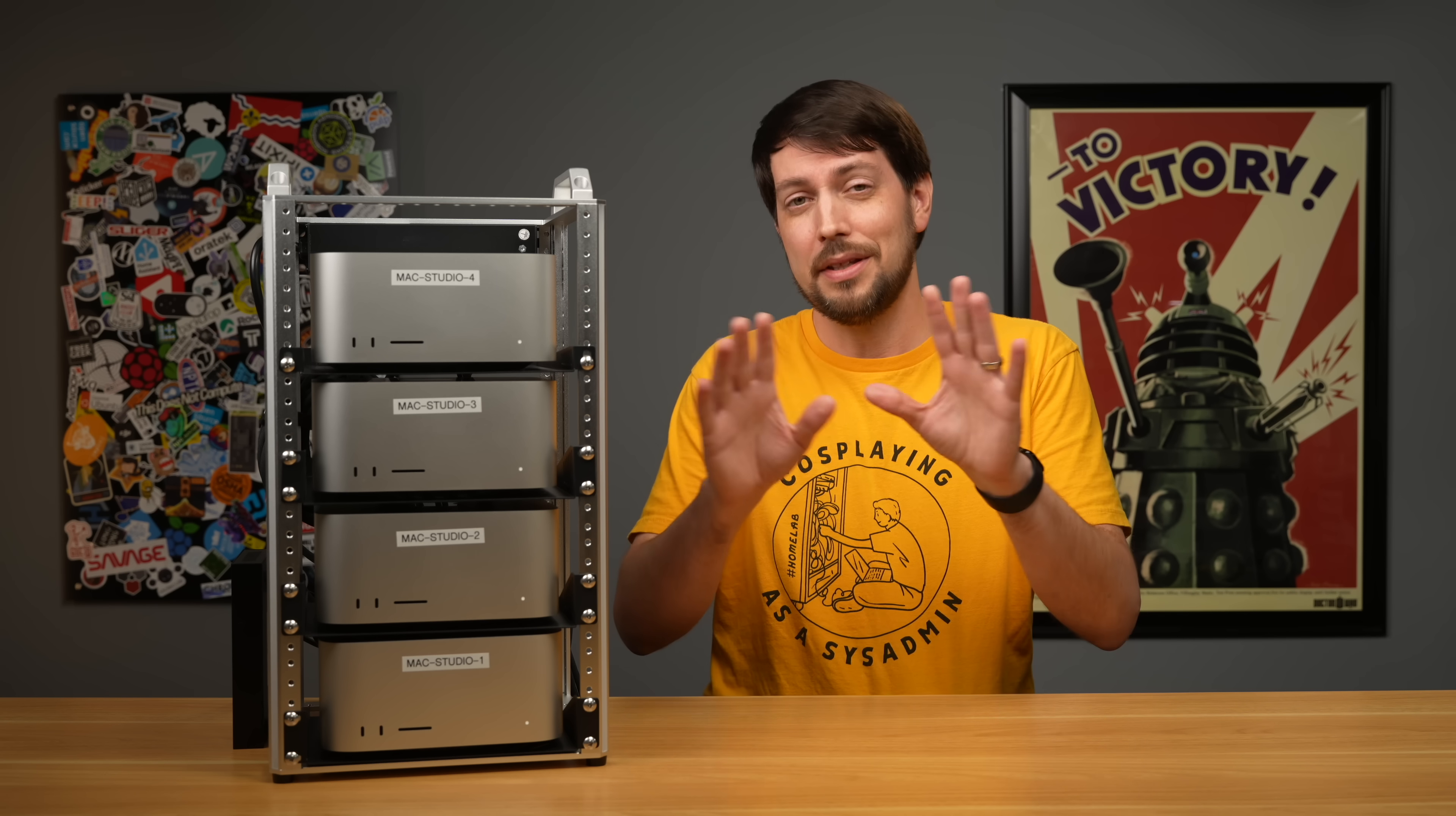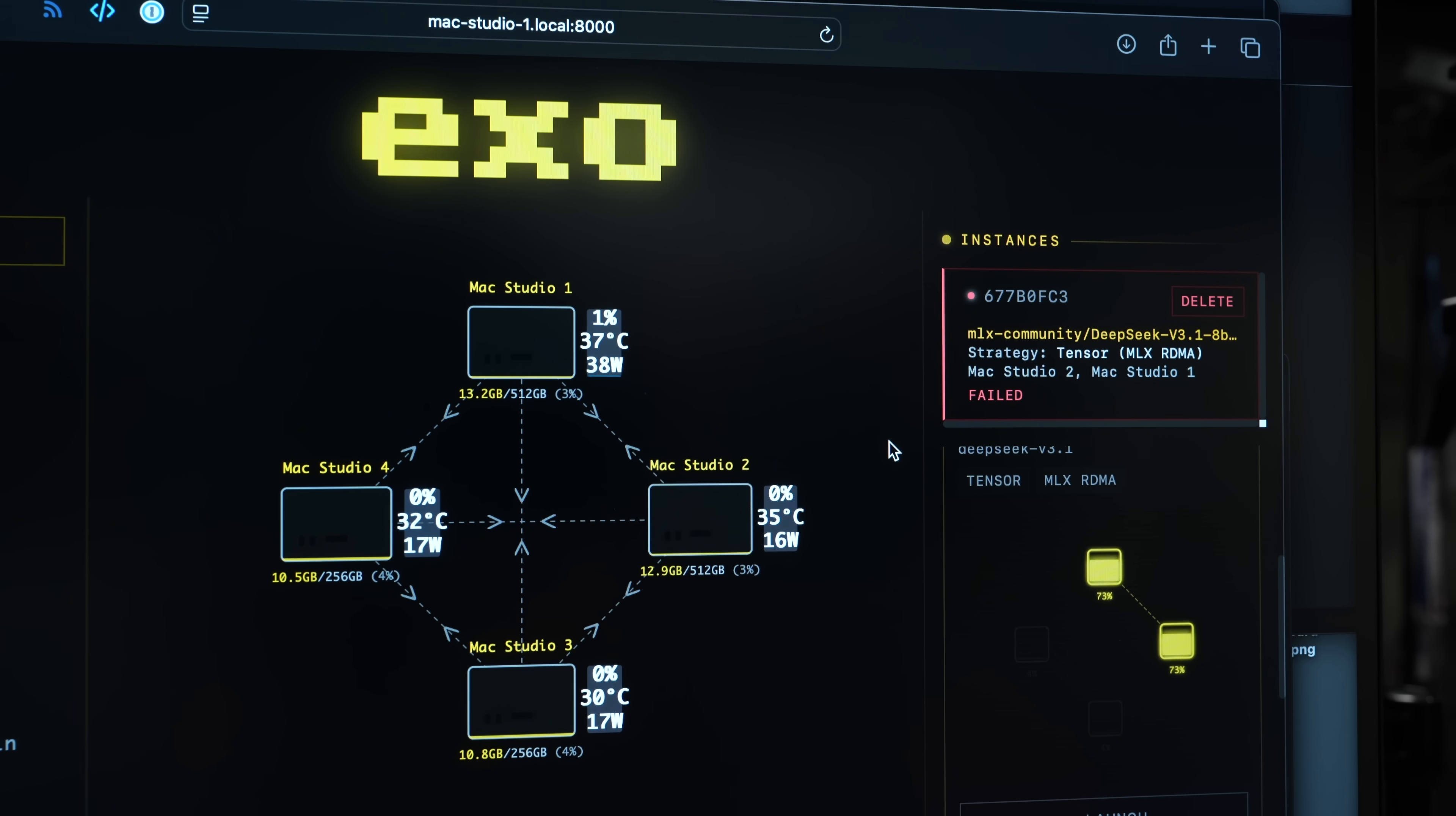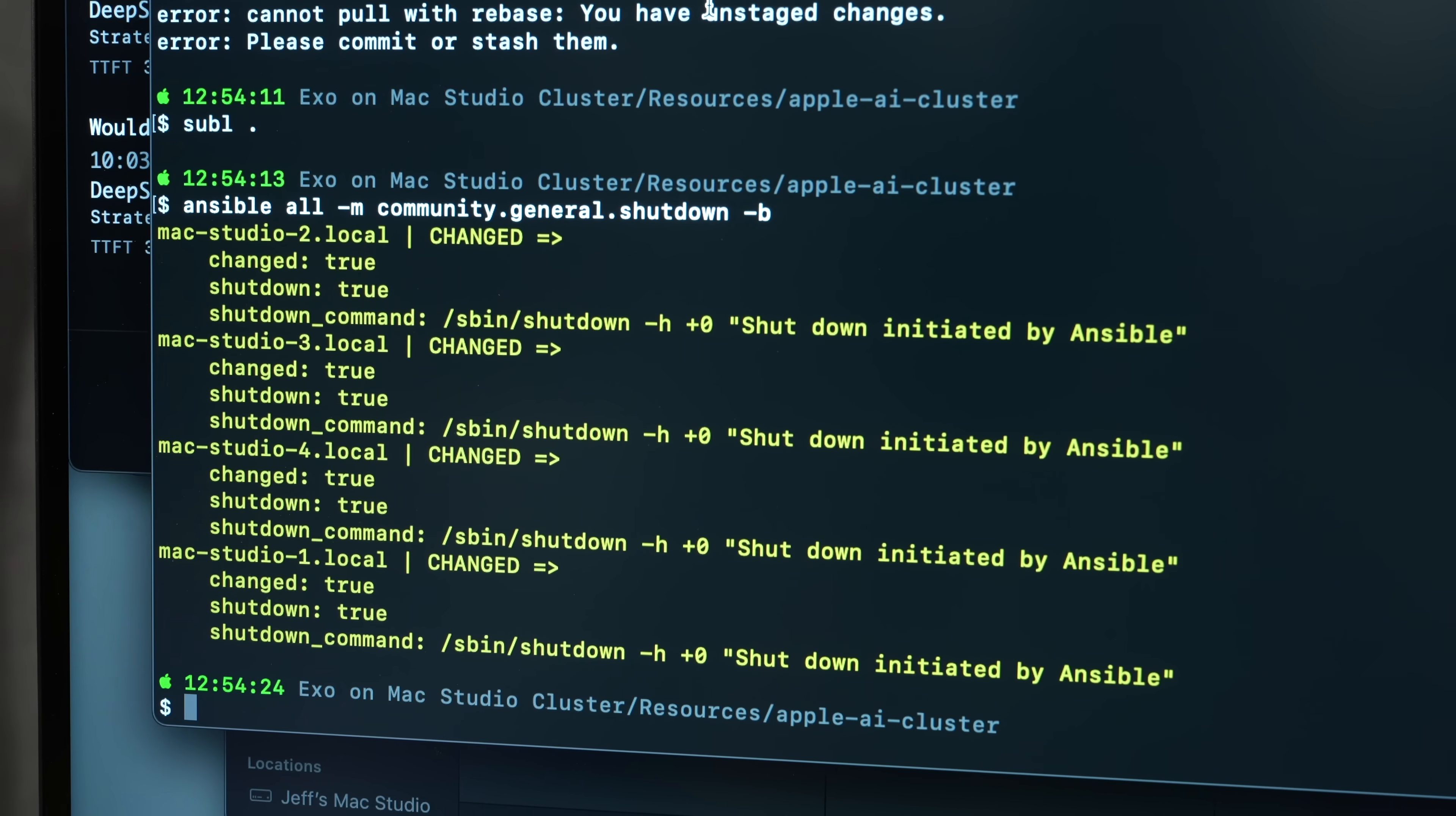But this video isn't about the merits of AI. It's about this Mac Studio cluster and EXO, and both of them performed great. When they performed. Now caveat, I was working with pre-release software, and a lot of bugs did get worked out over the course of making this video. But it was obvious RDMA over Thunderbolt is new tech. When it works, it works great. When it doesn't, well, let's just say I was glad I had Ansible set up so I could shut down and reboot the whole cluster quickly.